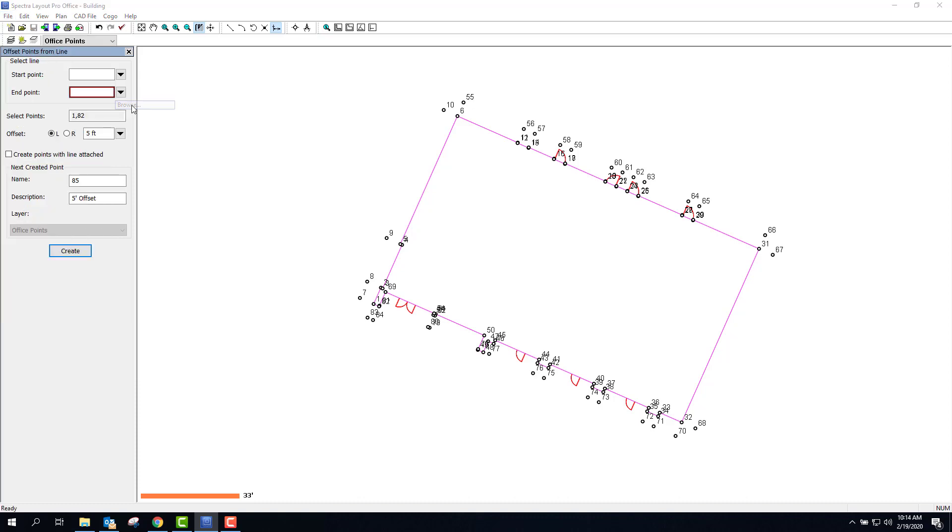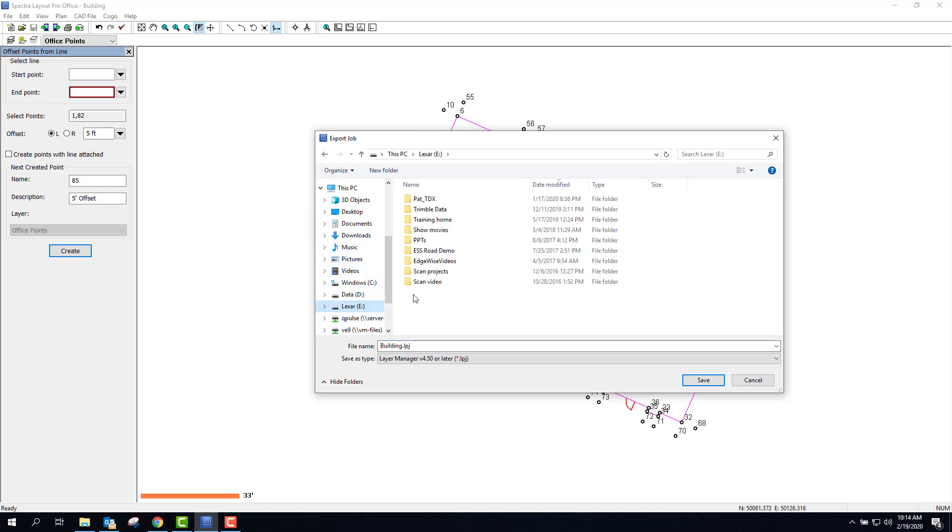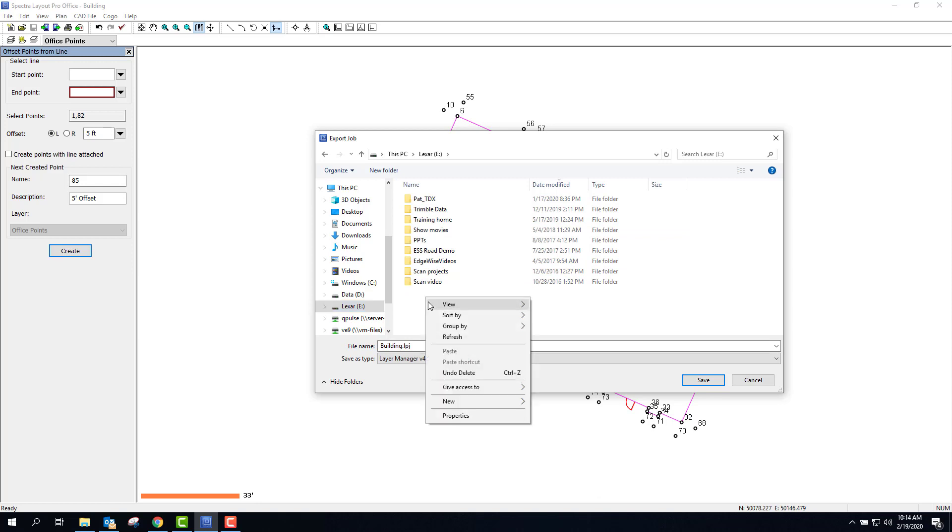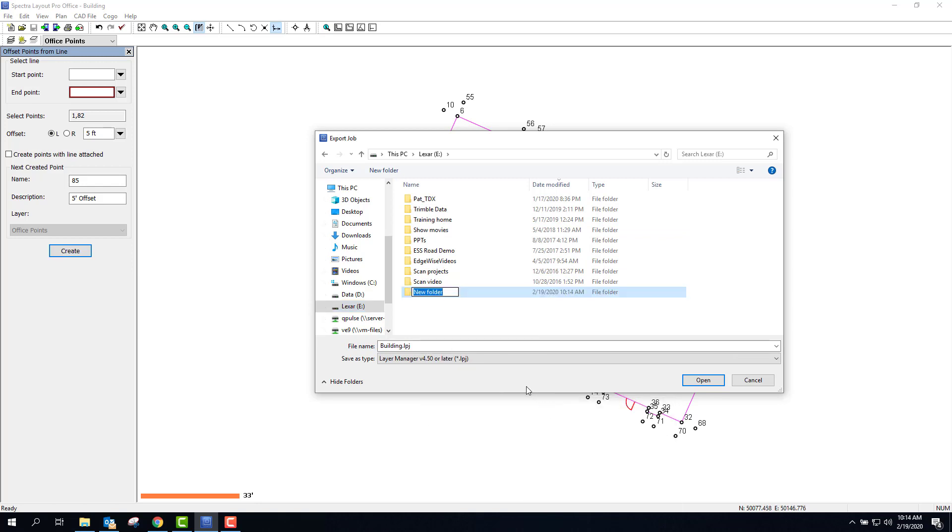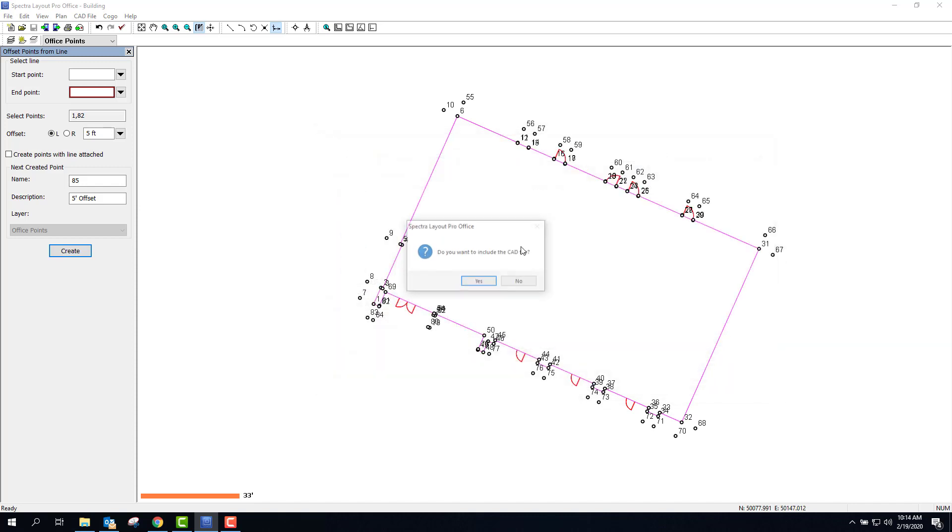I'm going to hit browse. Now it's going to be an LPJ file, Layout Pro job, where the office file is an LPO file. I'm going to go ahead and go to a new folder and I'm going to call this building. So it's going to export the building LPJ. I'm going to go ahead and save it there. This is on my thumb drive.